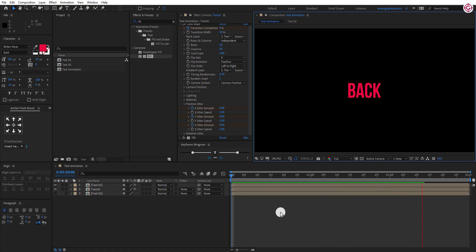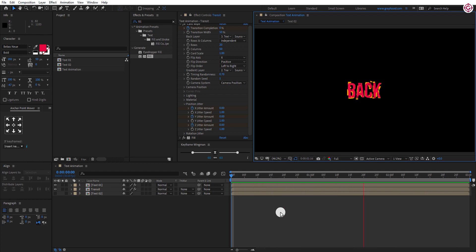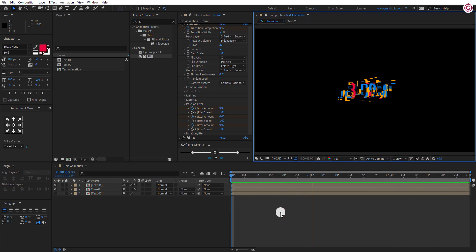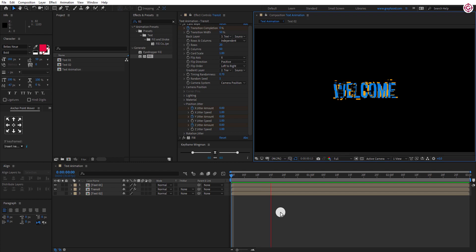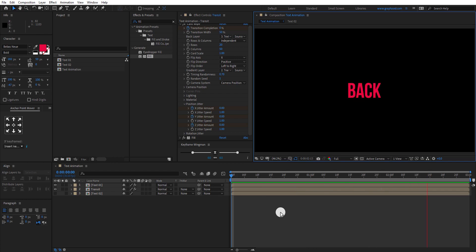You can download this template and project file from the link in the description. Hope you enjoyed this tutorial. Make sure to check out my other videos and don't forget to leave a like, subscribe, and ask me what you want in the comment section. I'll see you in the next one. Till then, good luck and peace.